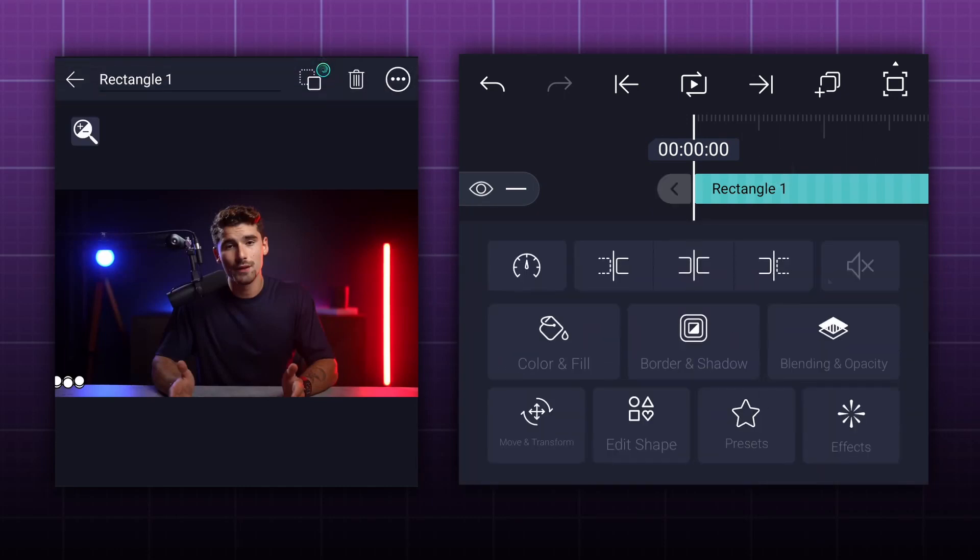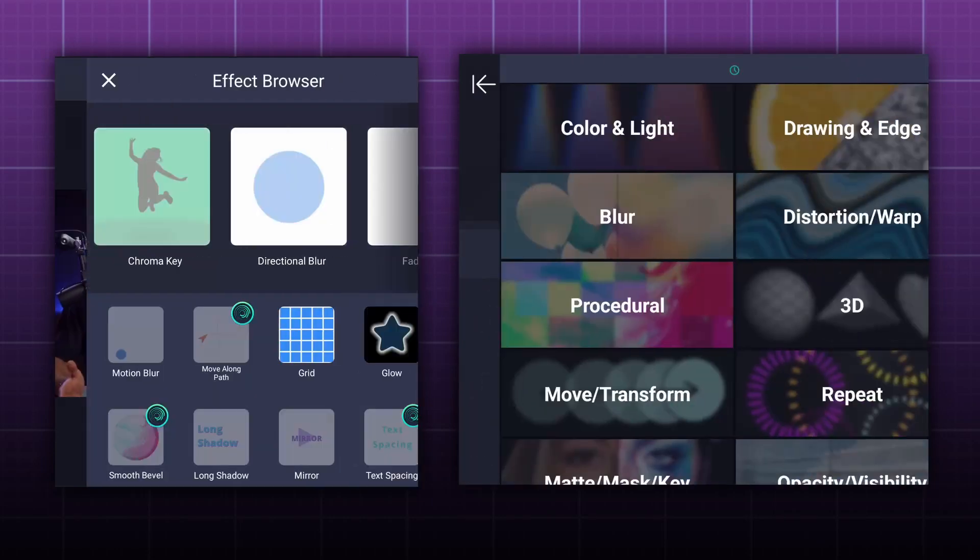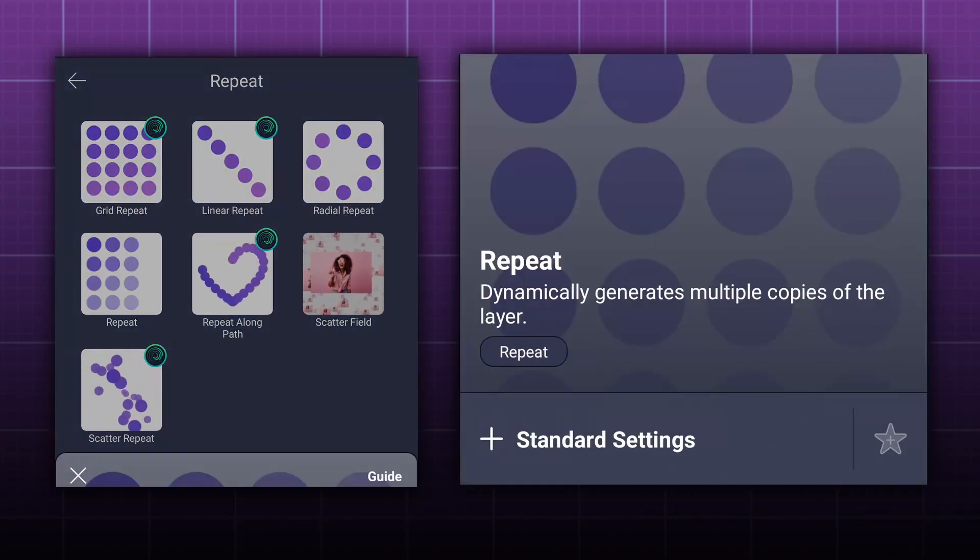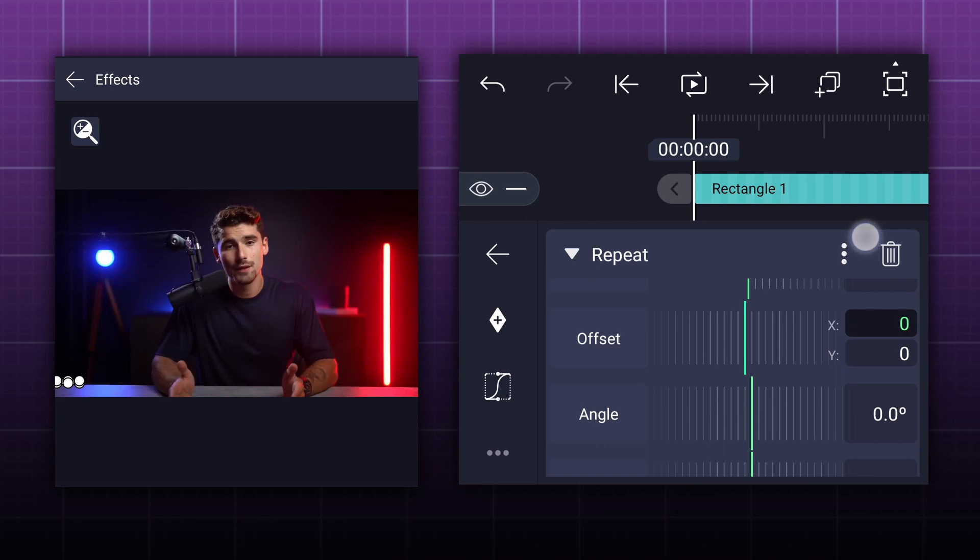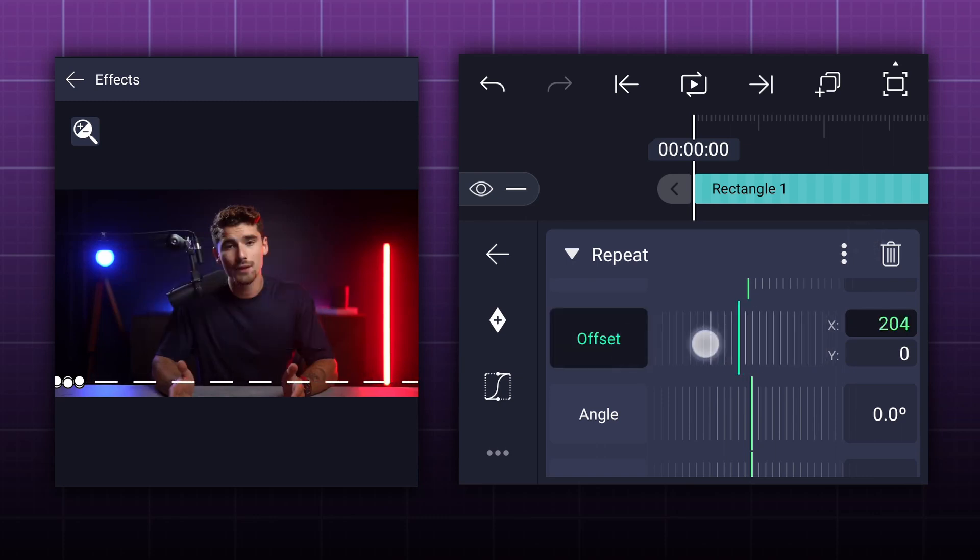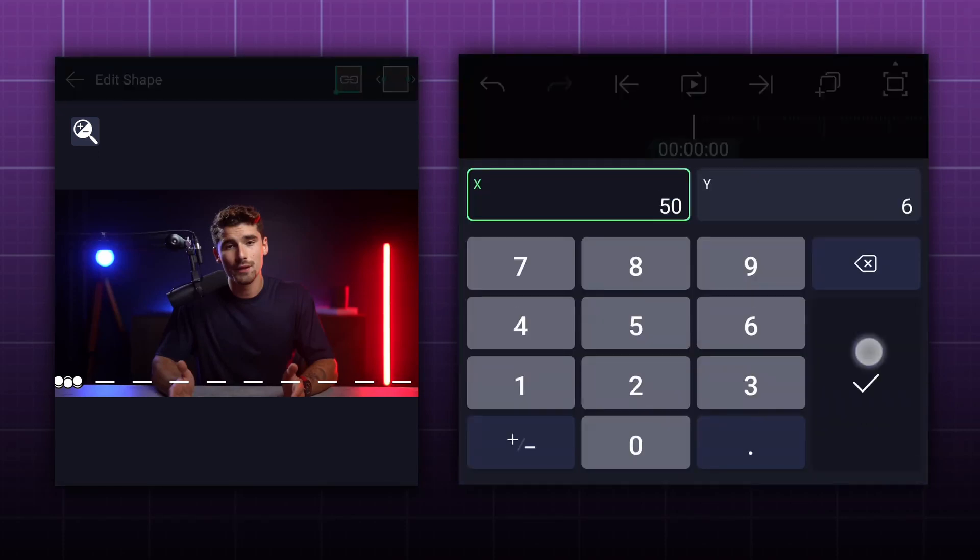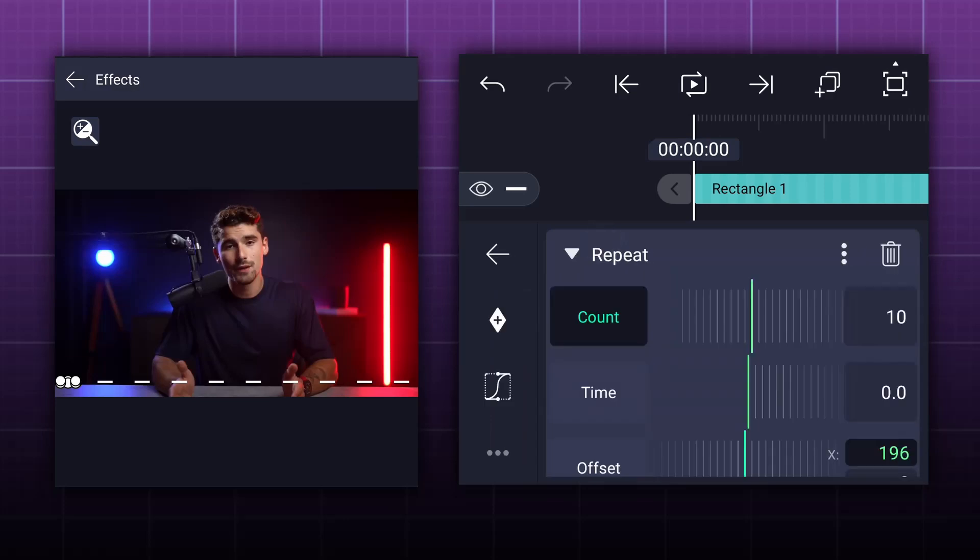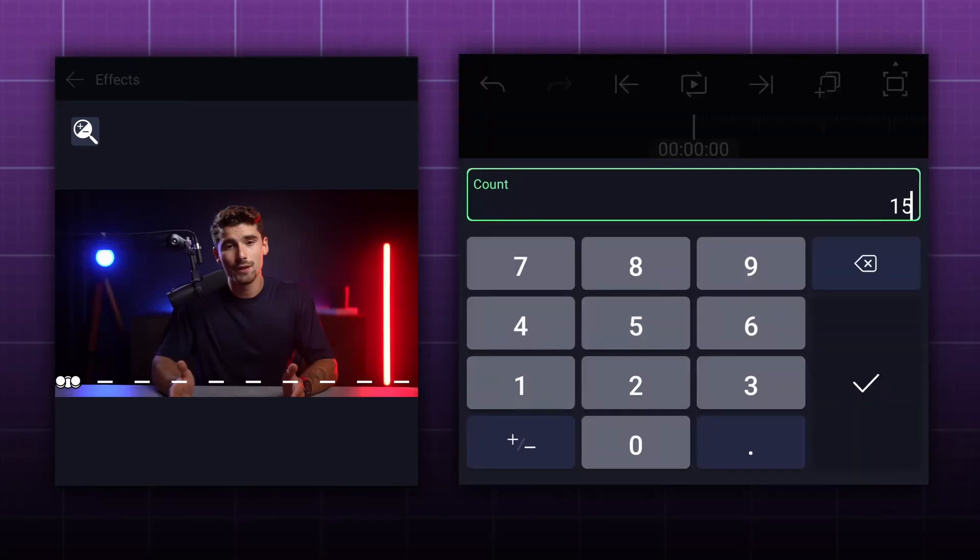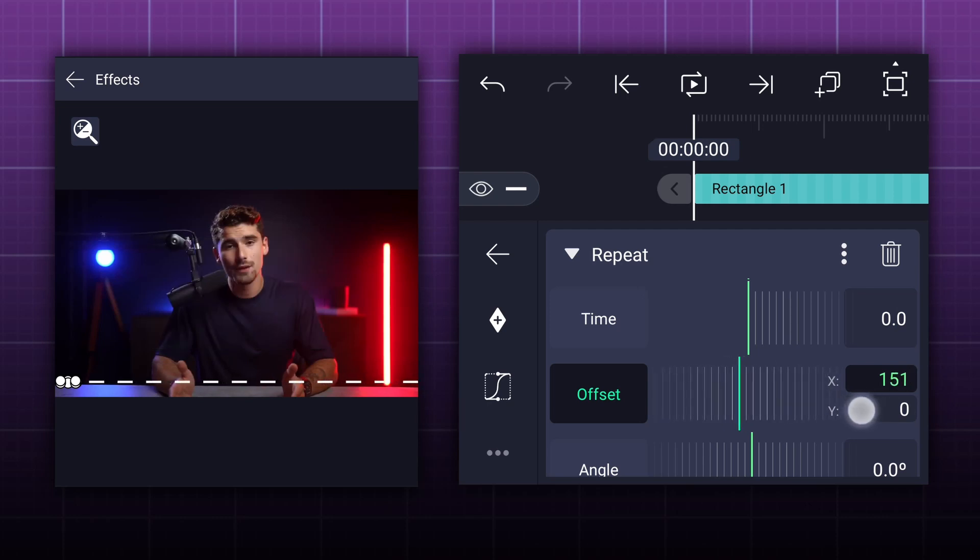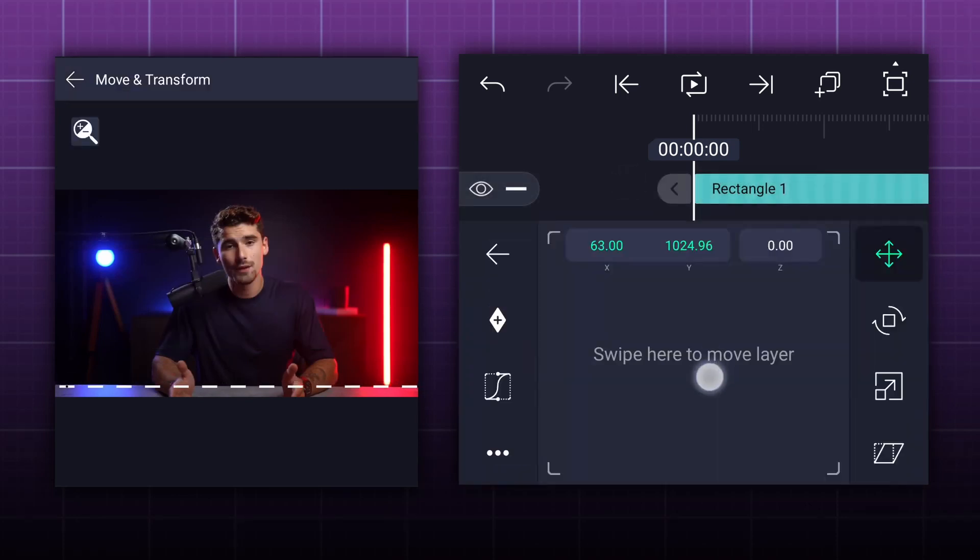Now select line layer and go to effects and apply repeat effect to this layer. You can find this effect in repeat section. Scroll up and adjust offset value as shown. Let's adjust line size a little bit. Now here, increase count value. I am keeping 15. Actually, you have to play with these values. Let me adjust offset value a little bit. Now adjust these lines position.